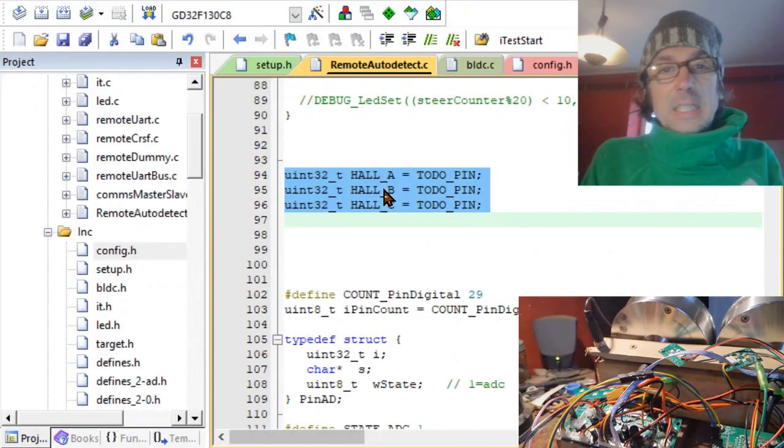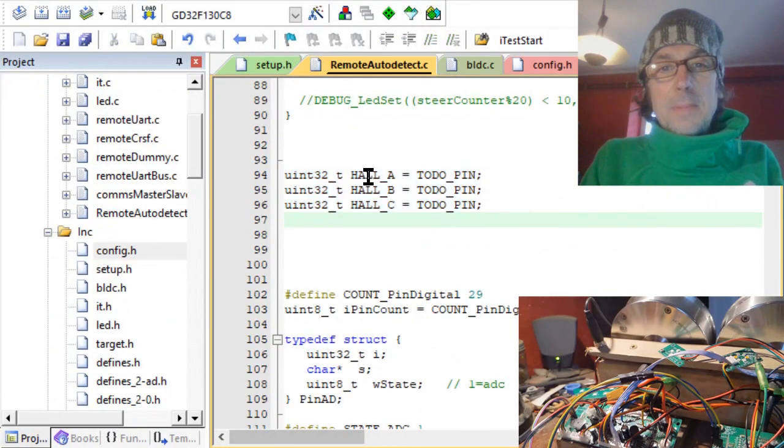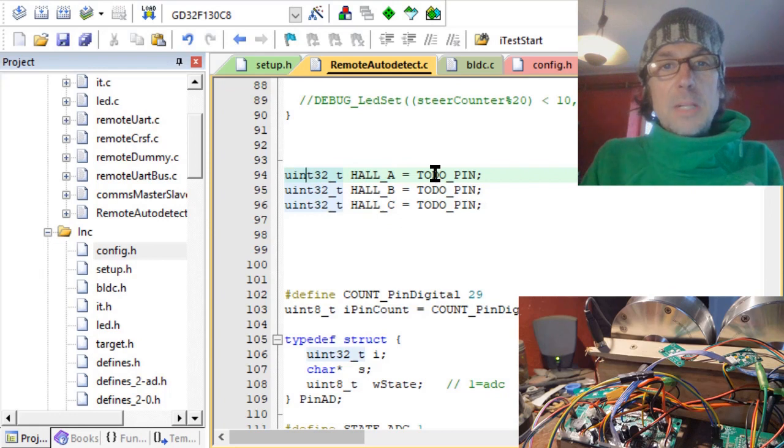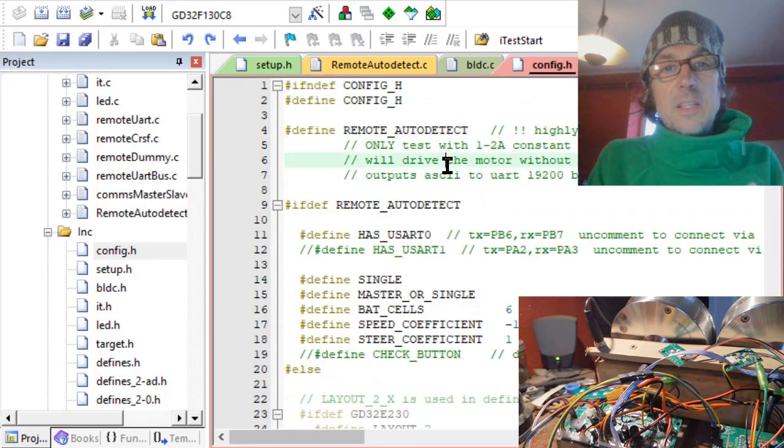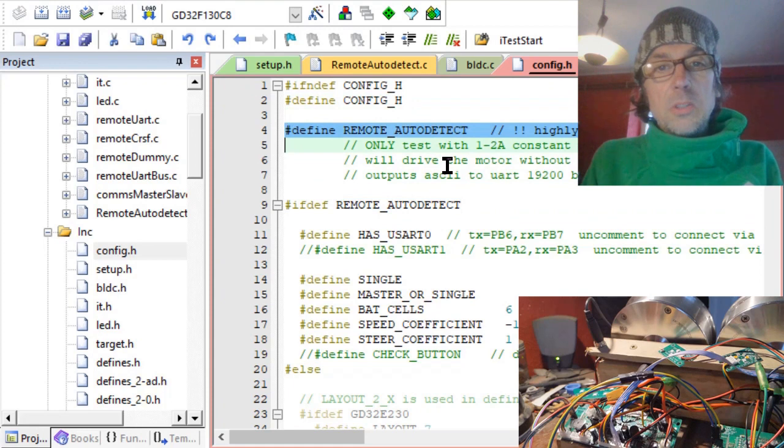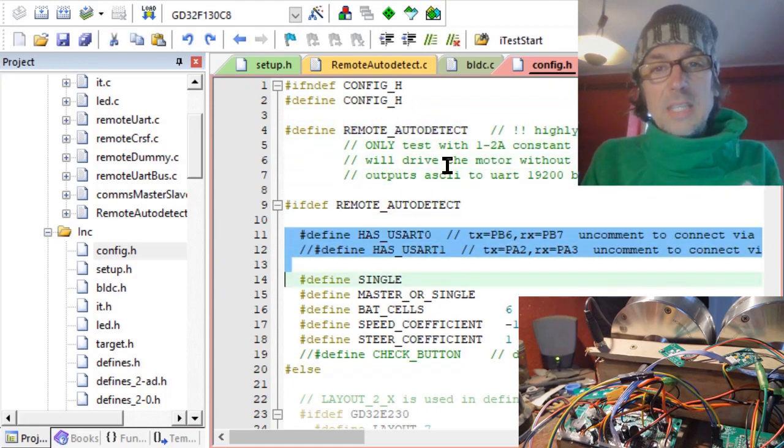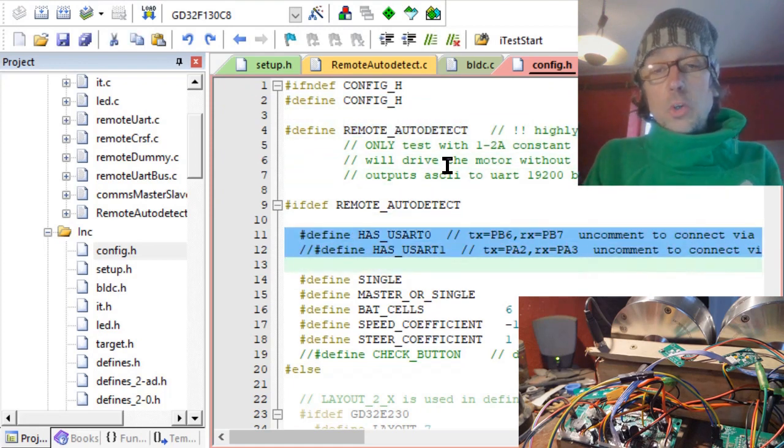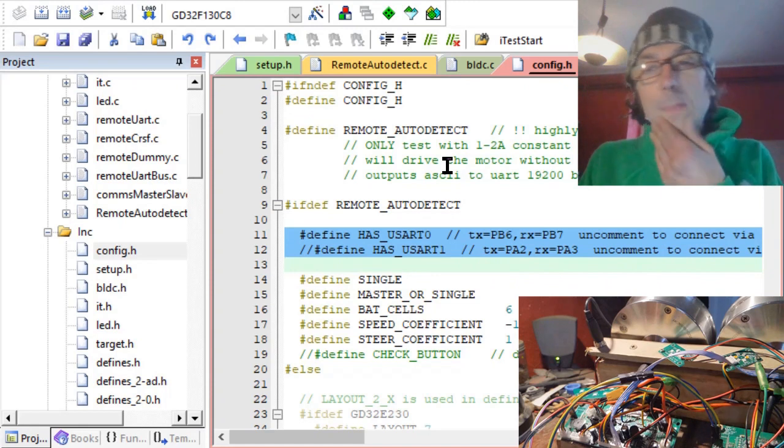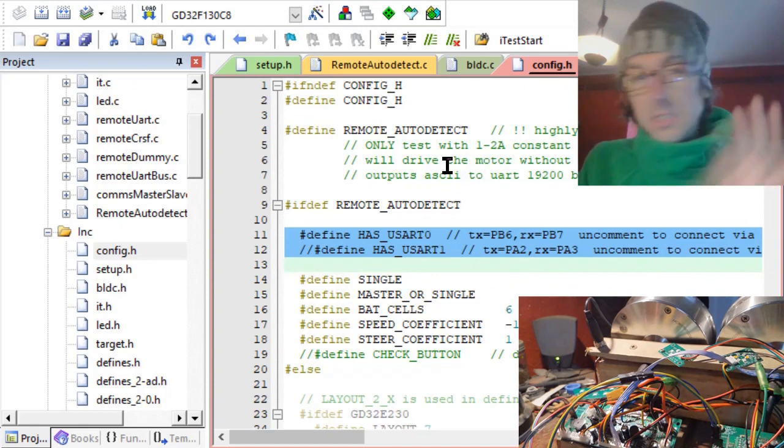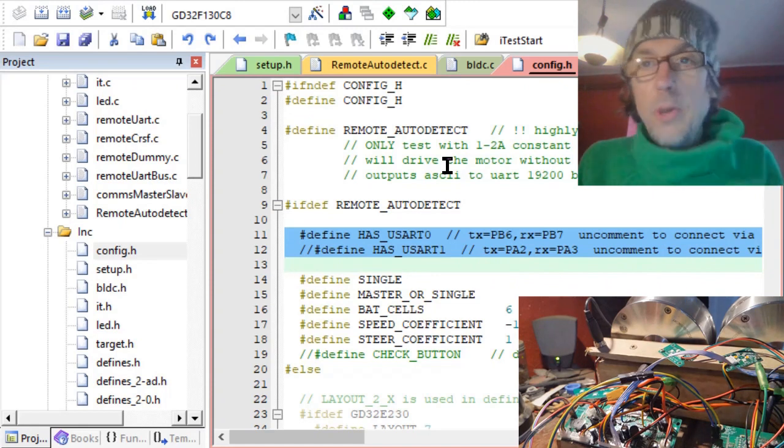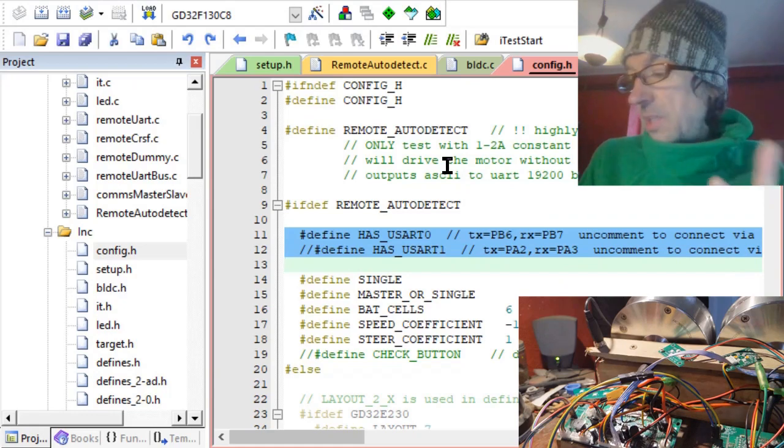For example, some of the defines are now variables in the config. Here at the beginning there's remote auto-detect with its own settings. The first one you have to choose is which UART you are using, because my firmware always needs a UART.